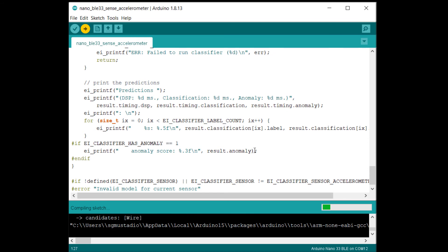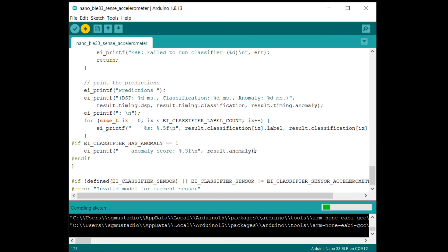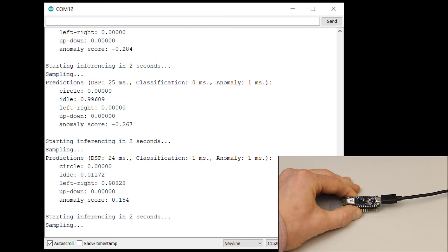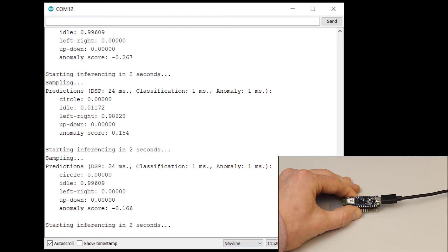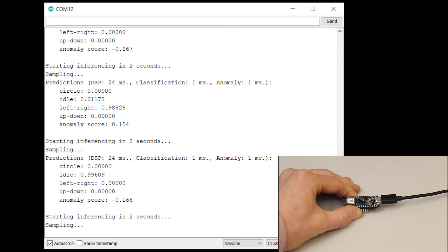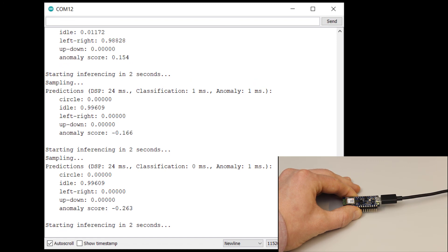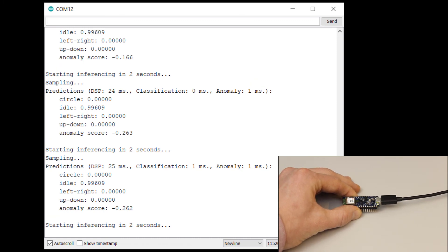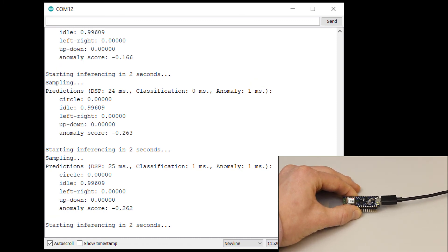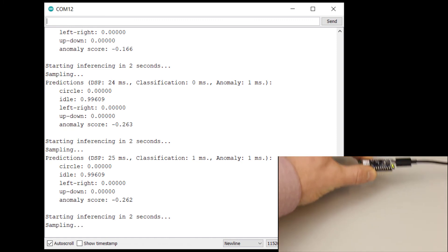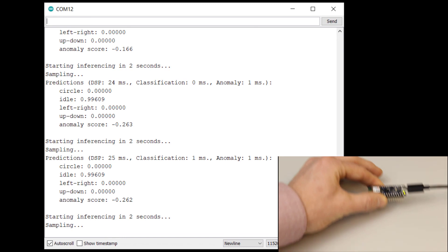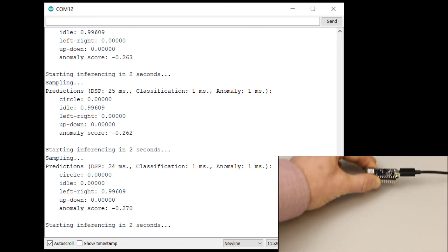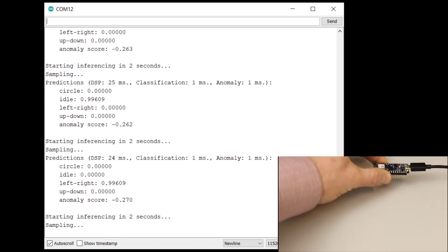When uploading is done, select your port again and open a serial monitor. You should see the program sample for two seconds, perform inference, and then let you know what the results are. Notice that we also have an anomaly score now. Try performing one of the trained motions and you should see that it classifies the motions and gives you a negative anomaly score, letting you know that it's quite sure the motion falls within the expected norm.